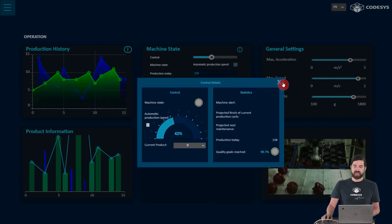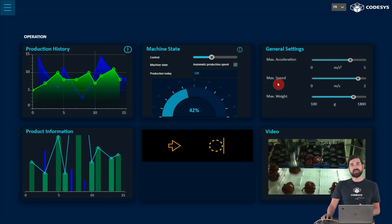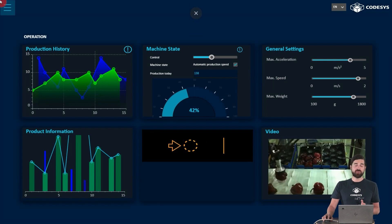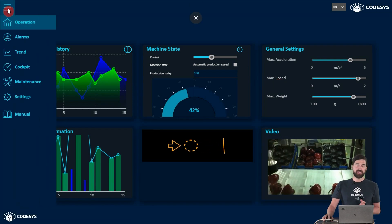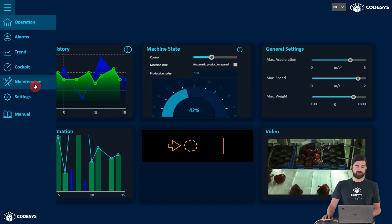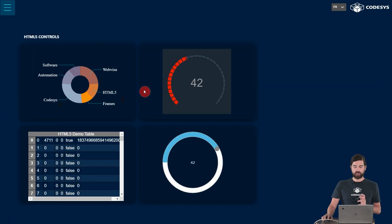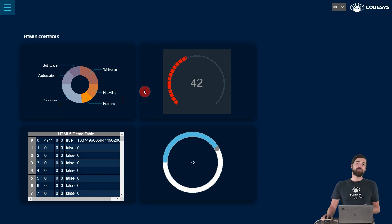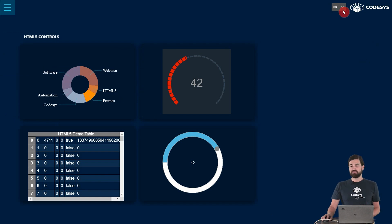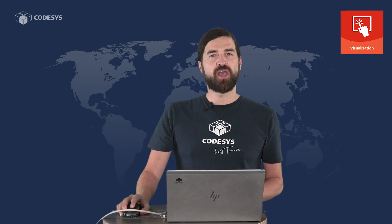And of course, how we can integrate and use our own HTML5 controls in a CodeSys visualization. In addition, we'll also come to topics such as changing language or the creation of visualization styles.